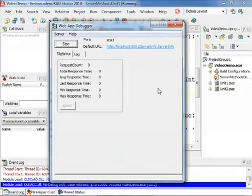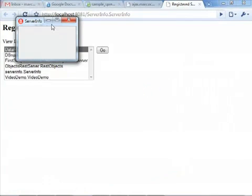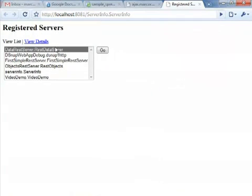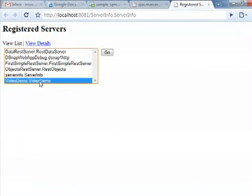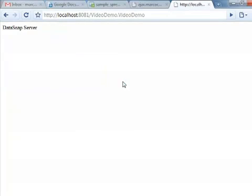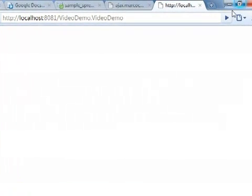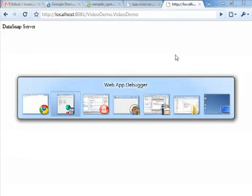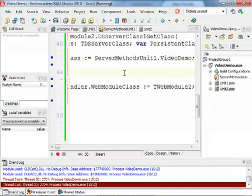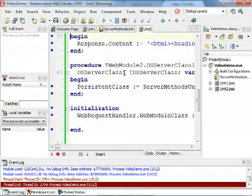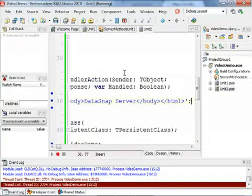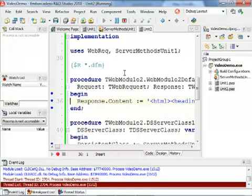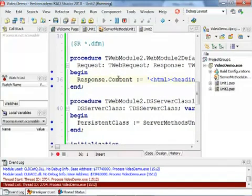We can actually go to the Debugger Server Manager, so we can actually find out the name of our server, which is called VideoDemo. VideoDemo is the internal object name and the executable name. So we can actually open this demo and see if it returns some information. The information there is 'This is our DataSnap server.' In fact, if we look at the source code of the secondary unit, there was actually a default response, which is 'This is DataSnap server.' So that's what we are actually looking at at this very moment.